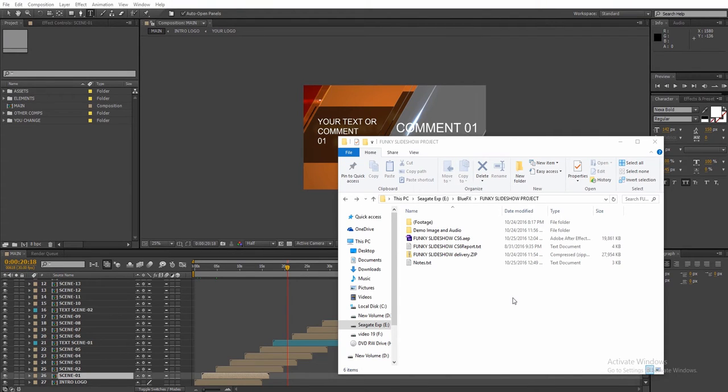Hi and thank you for purchasing this template. Let's take a look at how to edit it. First, please download the zip file and unpack it.